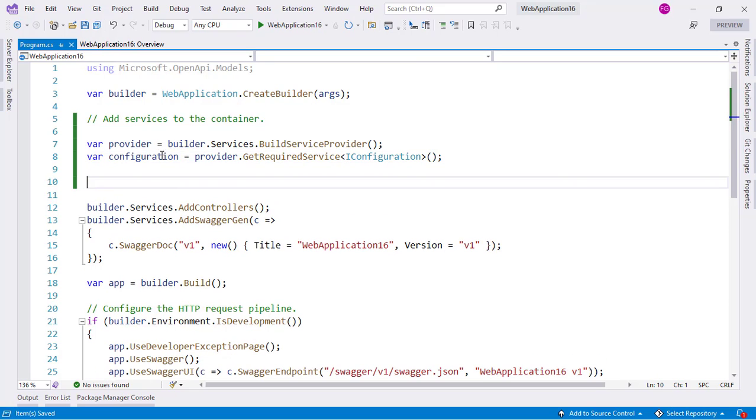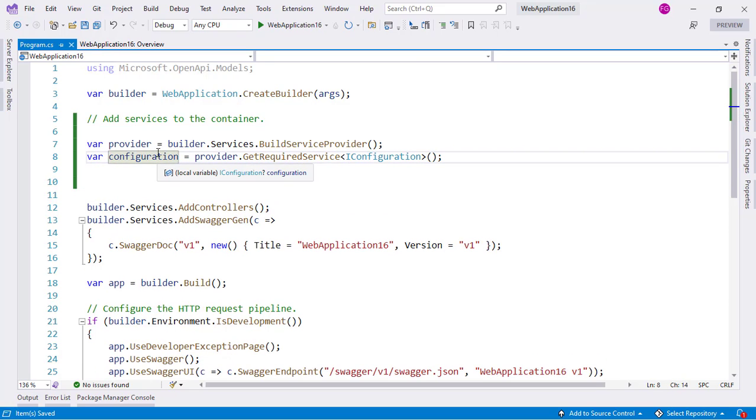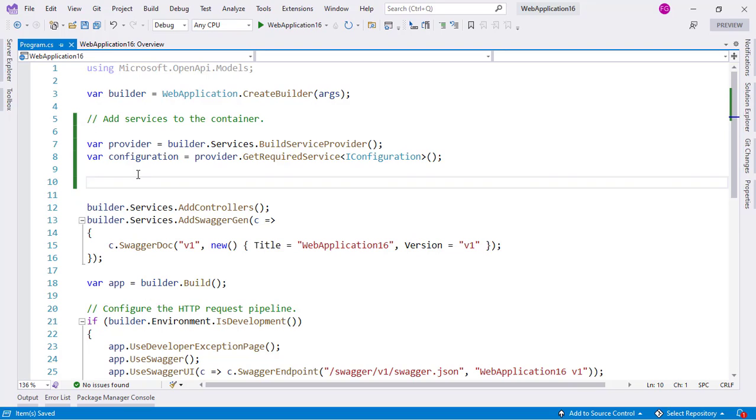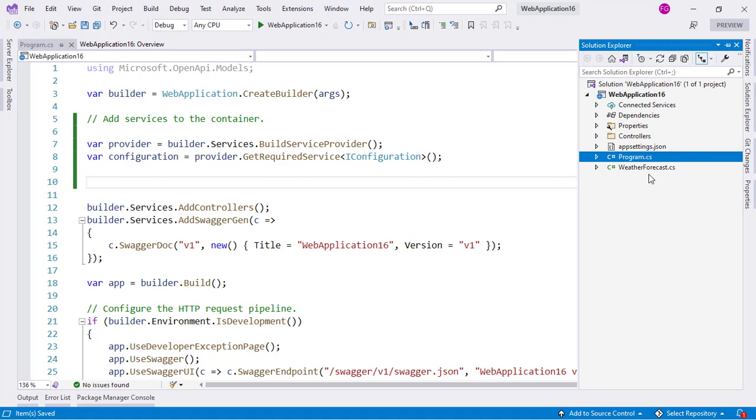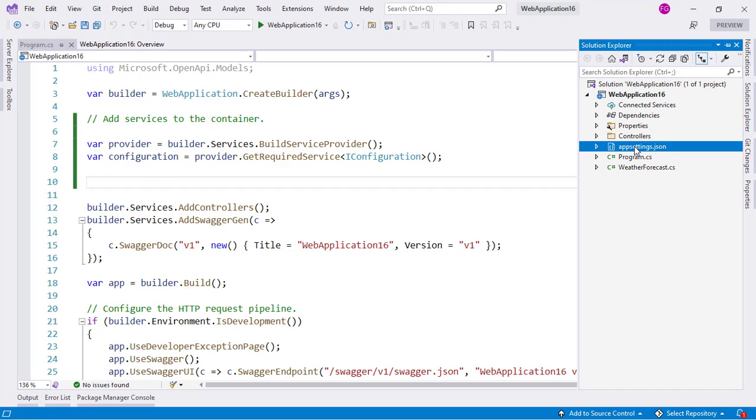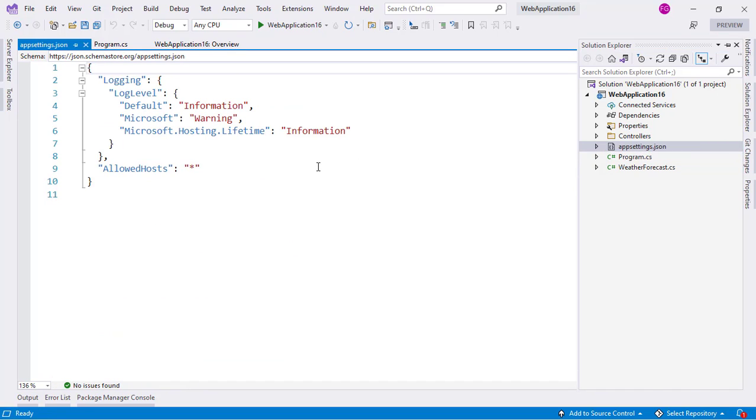With this I have an instance of the iConfiguration service. What can I do with it? Well, we can get information from a configuration provider here in our program class. For example, let's go to the solution explorer and one example of a configuration provider is our appsettings.json file.